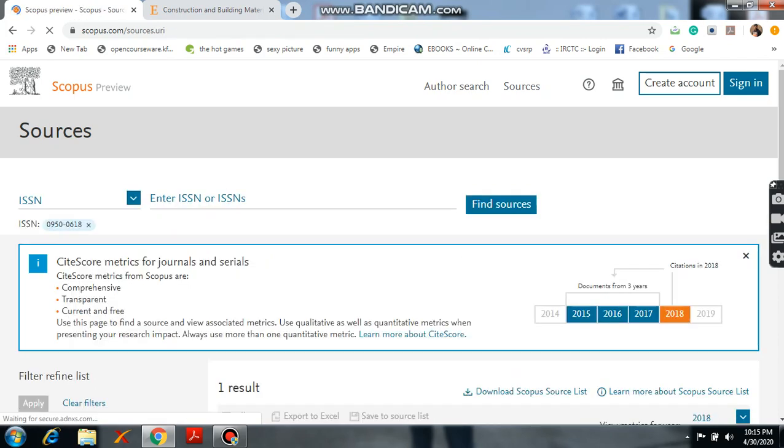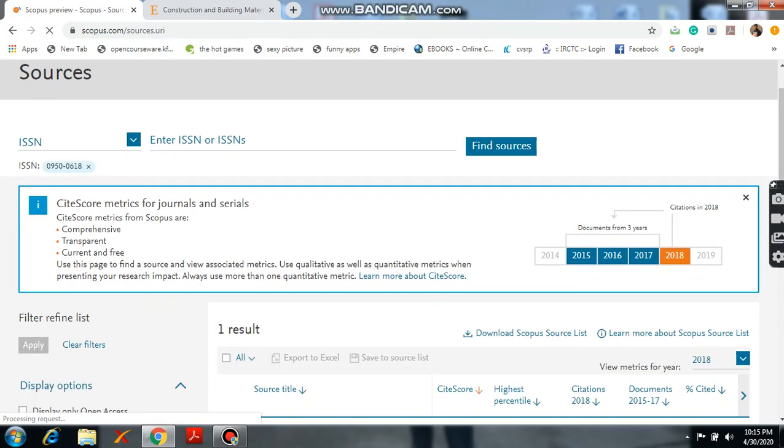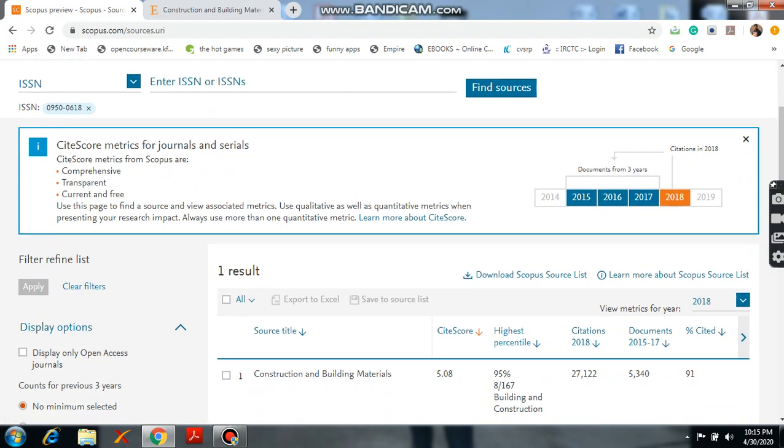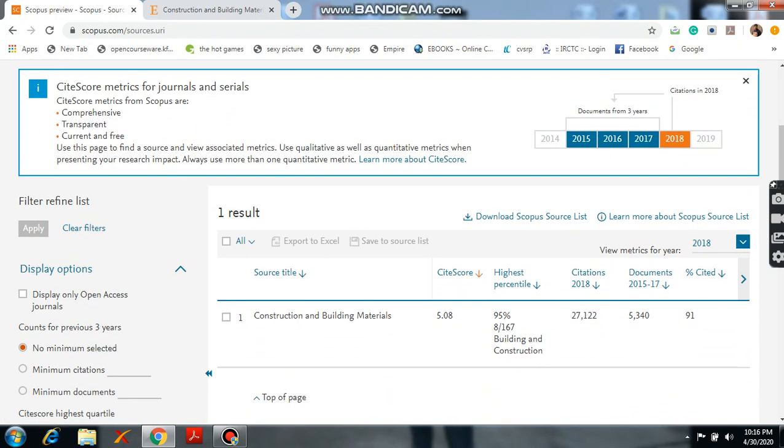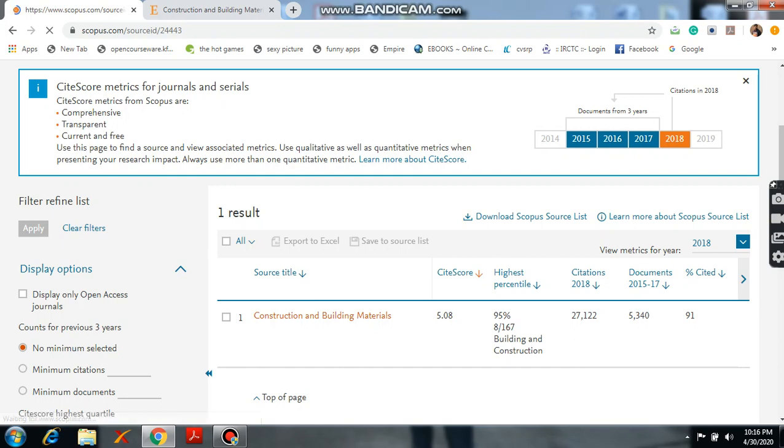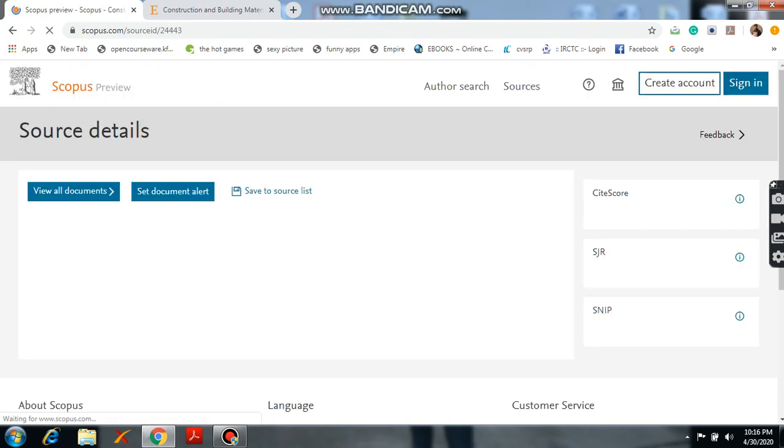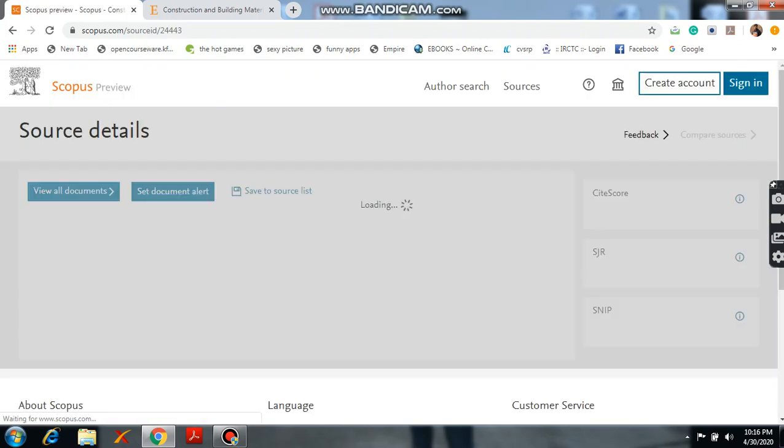It will show us whether it is in Scopus index or not. Please scroll down. Here we see the Construction and Building Materials and CiteScore, highest percentile, citations. They are getting everything. So if you want to know exactly whether it is in Scopus or not, please click on that.